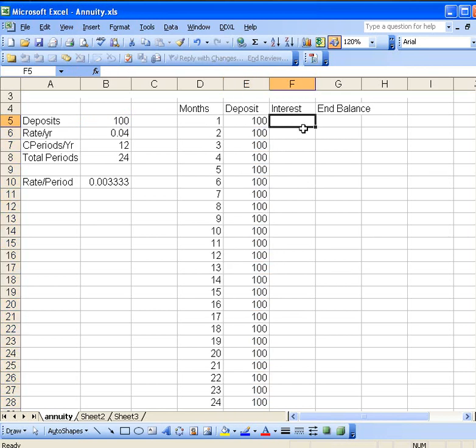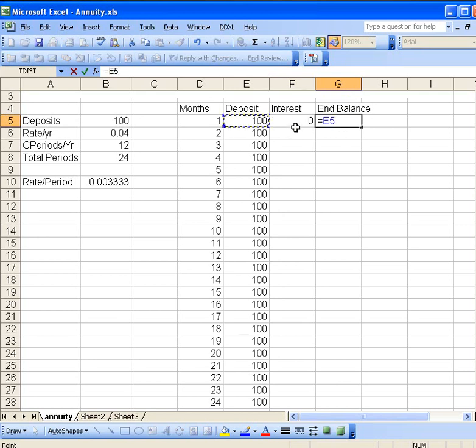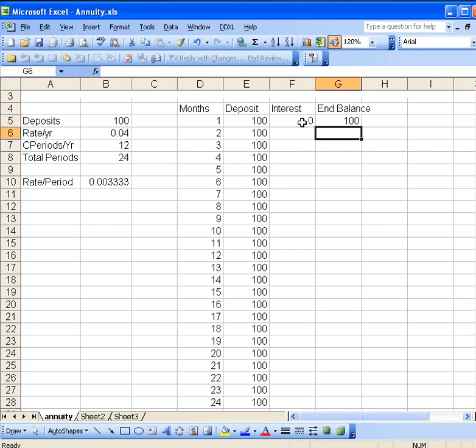Now, what about the interest? Well, the interest at the end of the first month is going to just be zero. So we just have to put that in. And so our balance at the end of the first month is just going to be what we put in. But we might as well enter it as a formula. So it's going to be the amount we deposited plus the amount of interest. So that's $100.